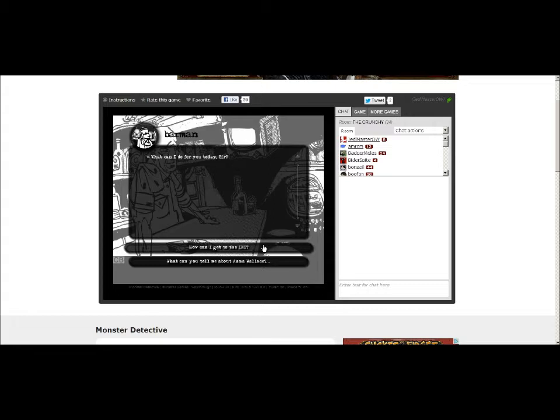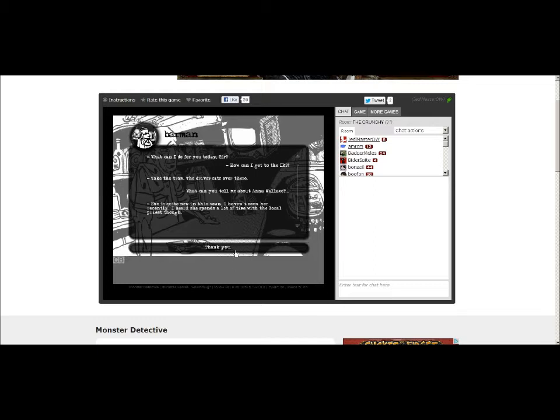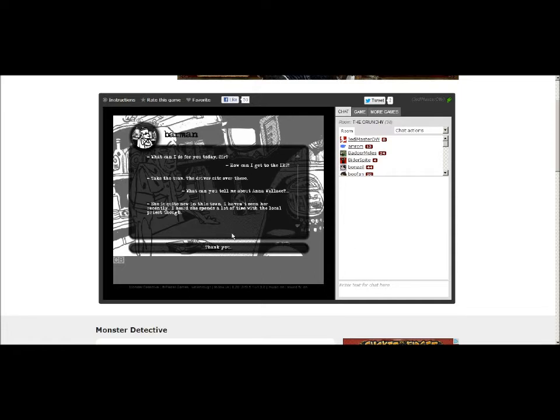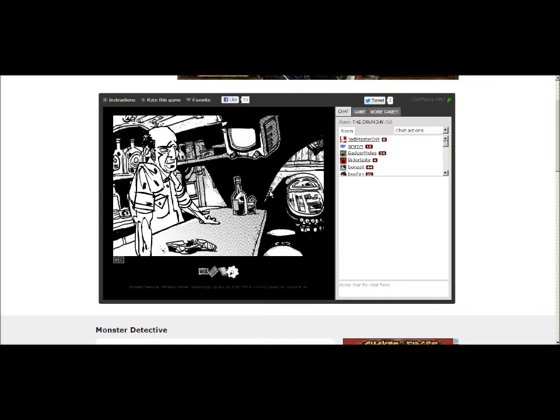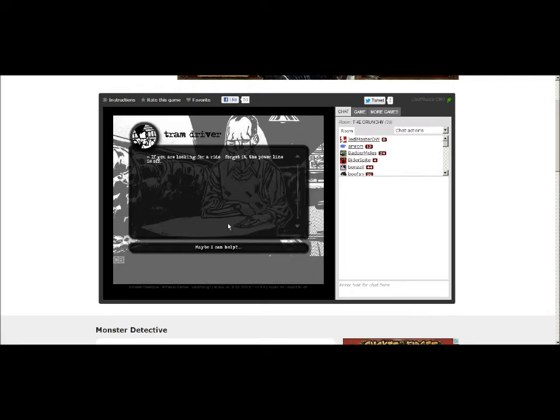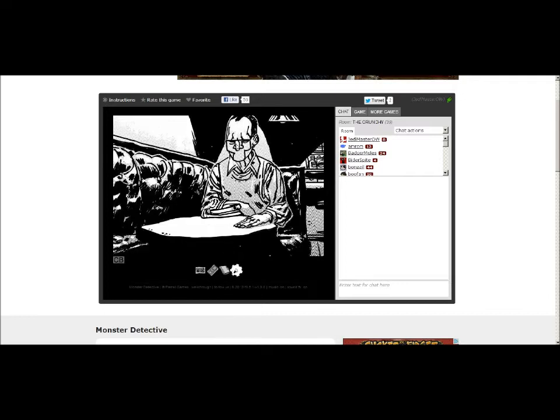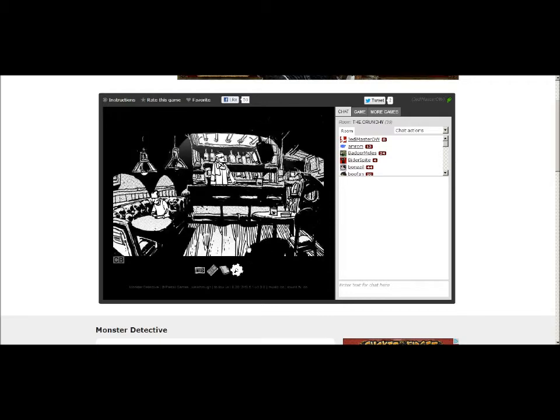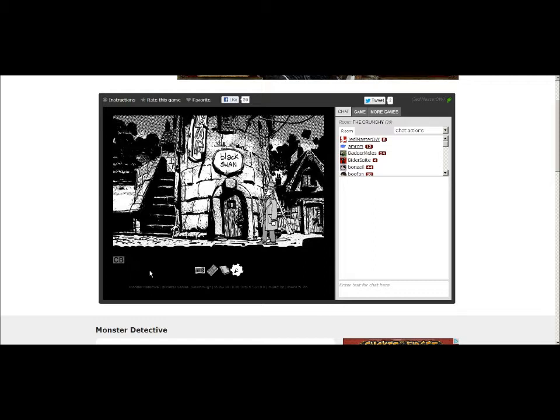What could I do? How can I get to the IRS? Take the tram. The driver sits over there. She is quite new in this town. I haven't seen her recently. That is not funny. I think I want to turn off the music. She spends a lot of time with the local priest though. She has like a demon possession. Is there a way to turn off the music? I don't like the sound.